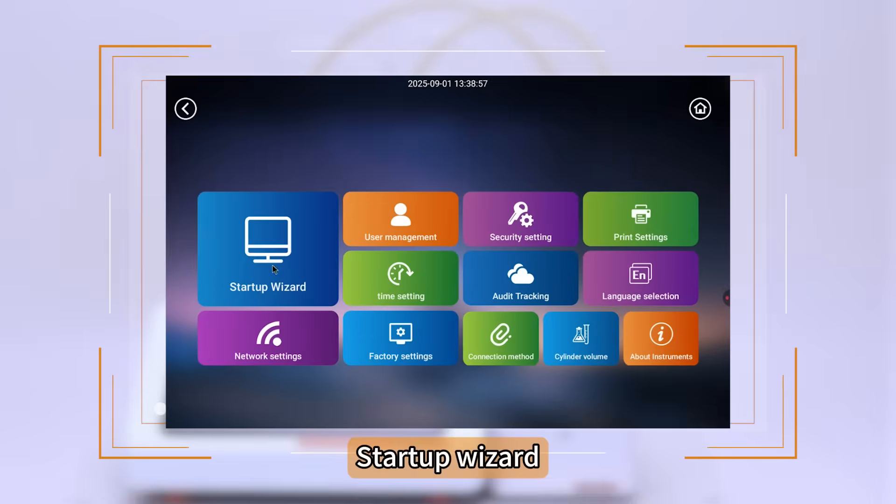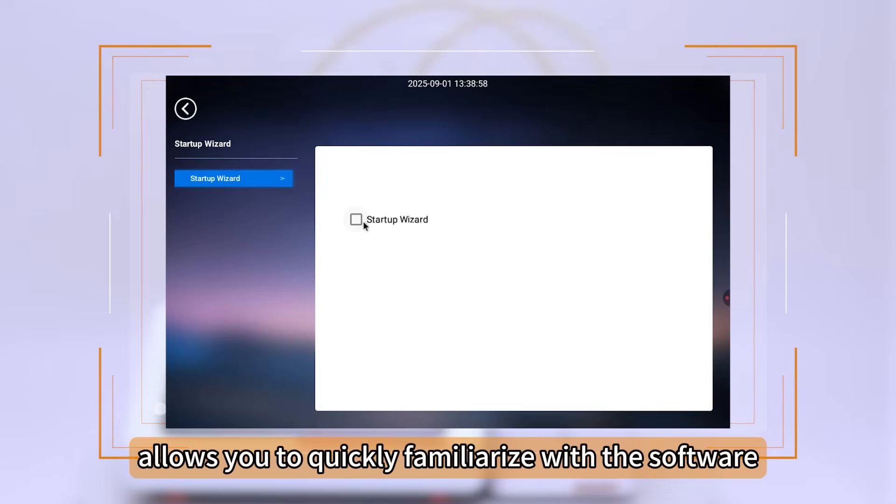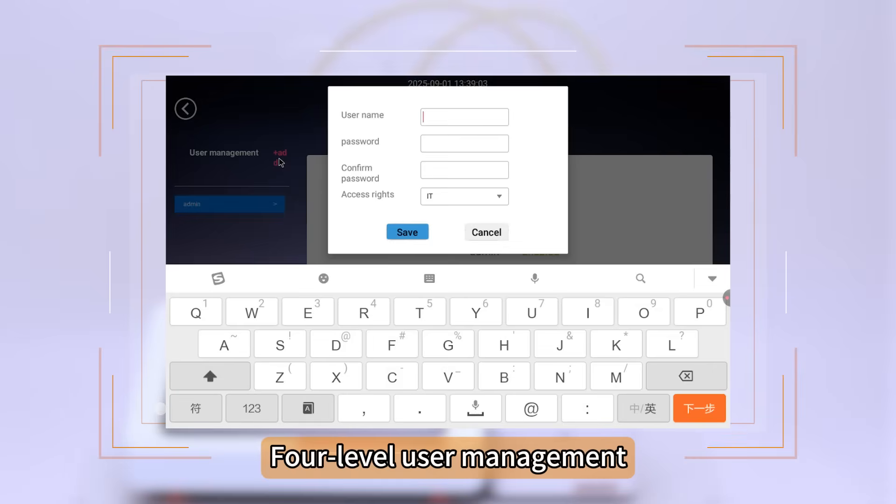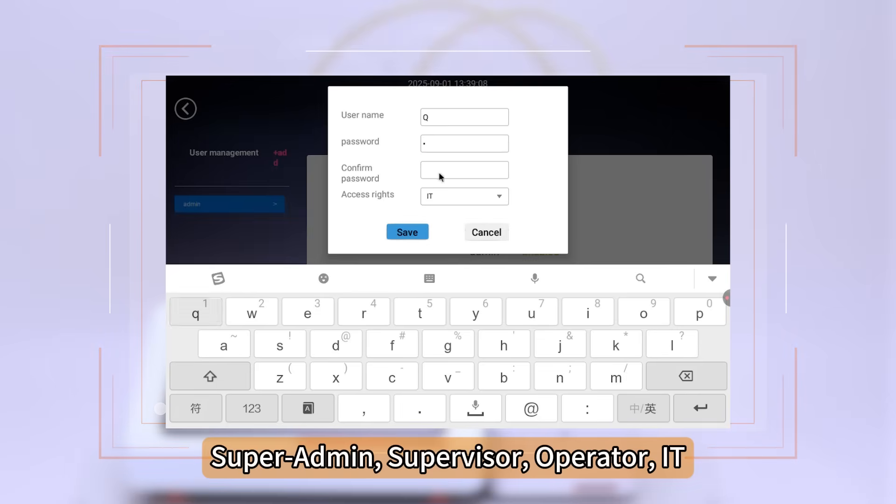Startup Wizard allows you to quickly familiarize with the software. Core-level User Management includes Super Admin, Supervisor, Operator, and IT roles.